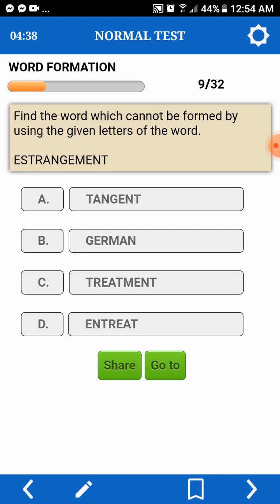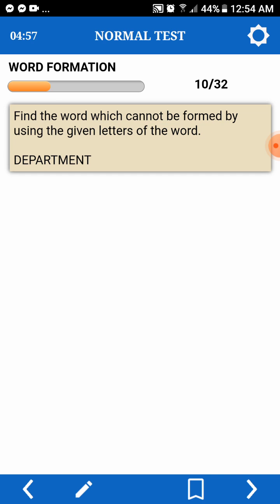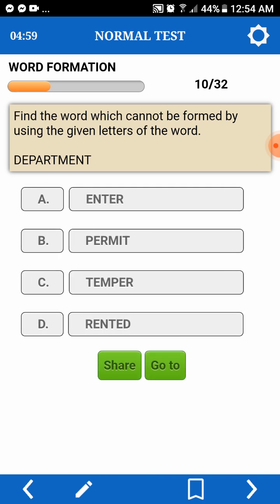So, lahat pwede. Pahanapin lang natin yung parang pangit. In TREAT — oh, TREATMENT. Why? Tatlo ang T. Tatlo kasi ang T.